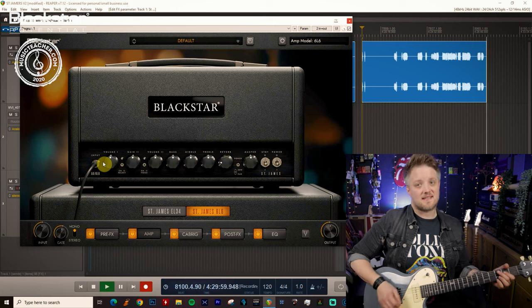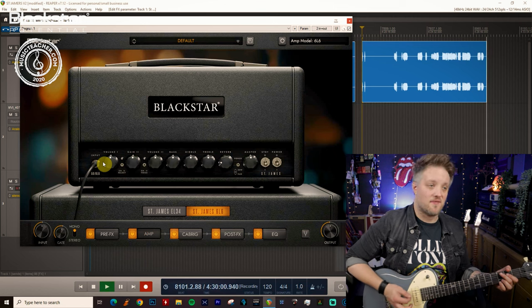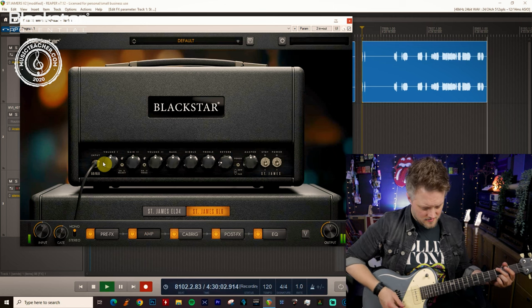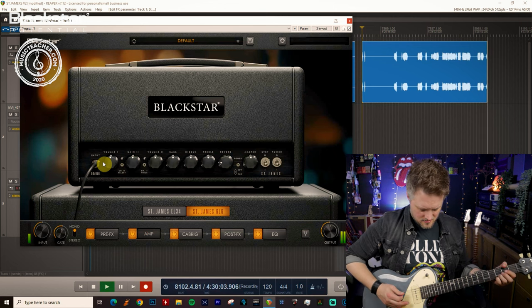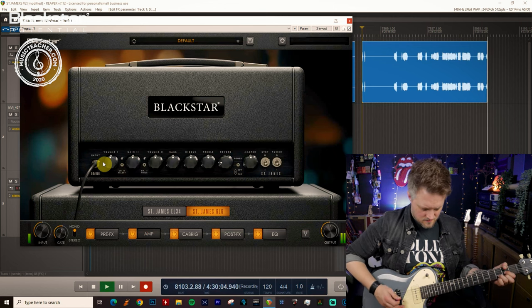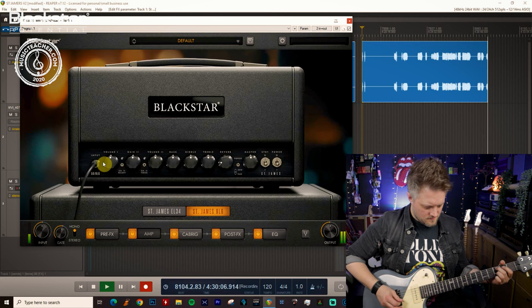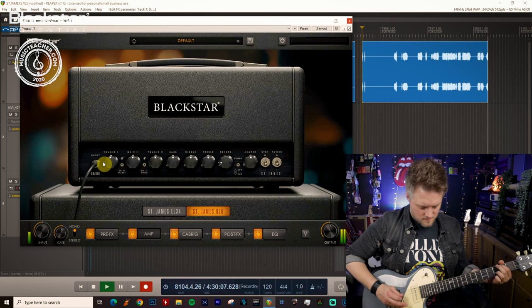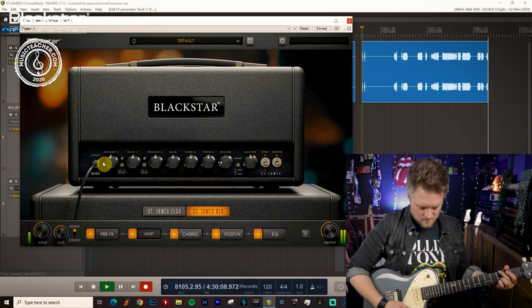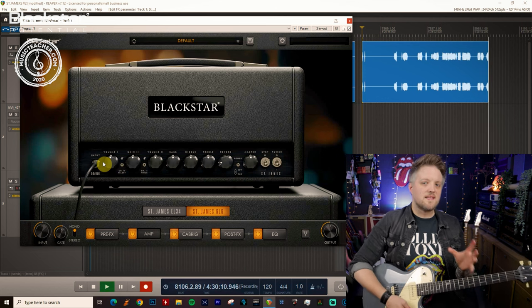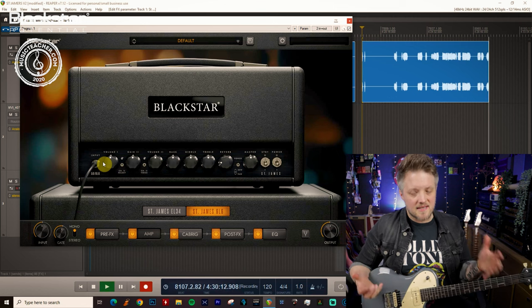So clean, the 6L6 sounds like this. So this is a much much cleaner sound.